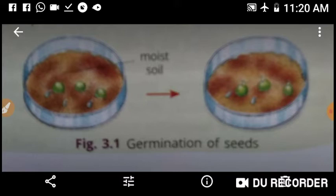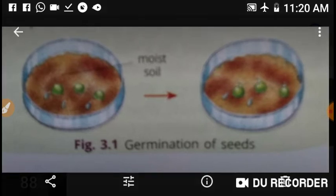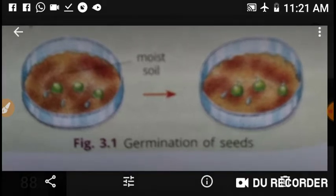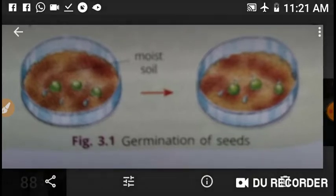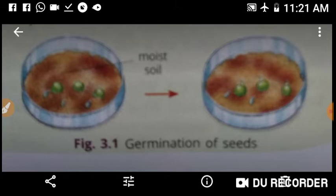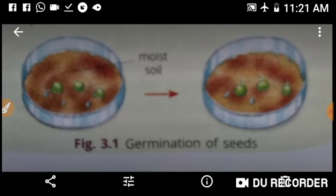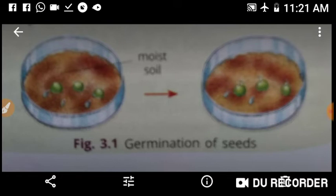Reproduction is a process by which a living organism is able to produce more of its own kind. It is the ability to produce the next generation of individuals of the same species. Reproduction is one of the essential characteristics of living beings — you will not find reproduction in non-living things. It is reproduction which allows us to continue the race.